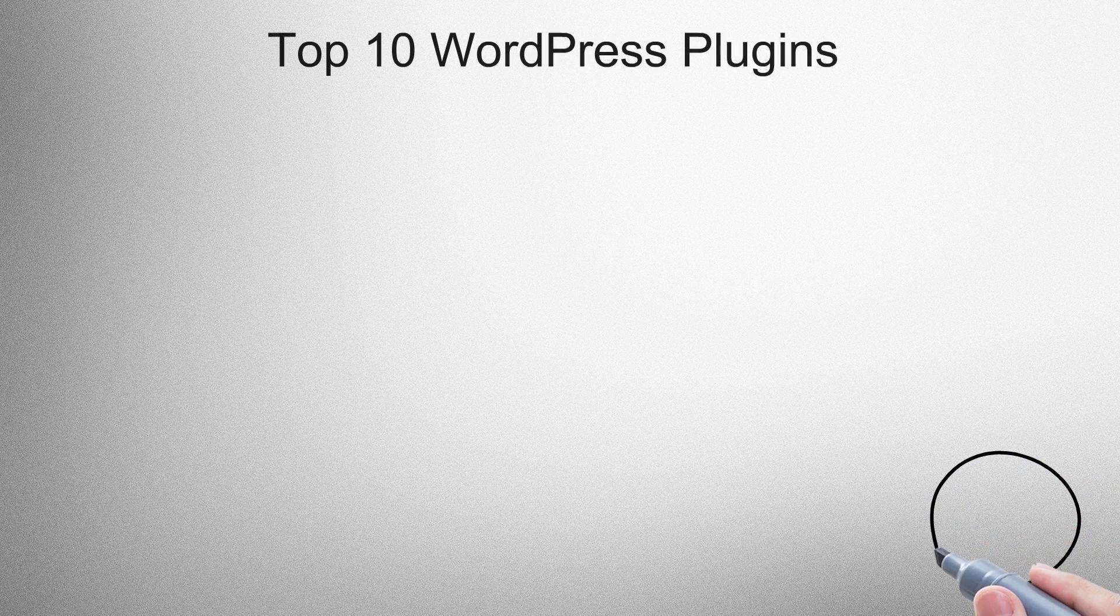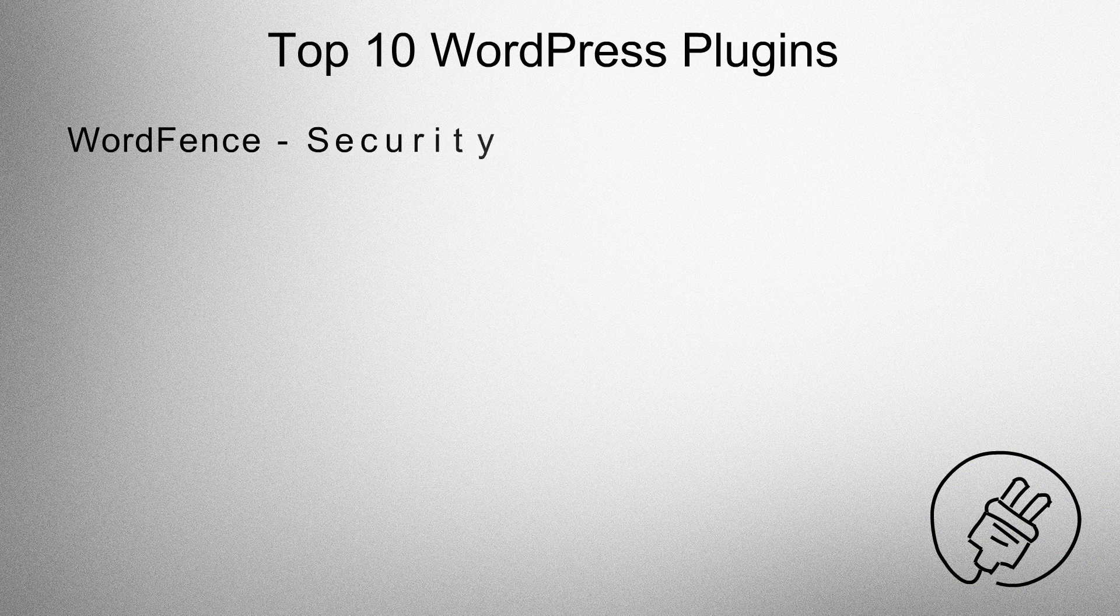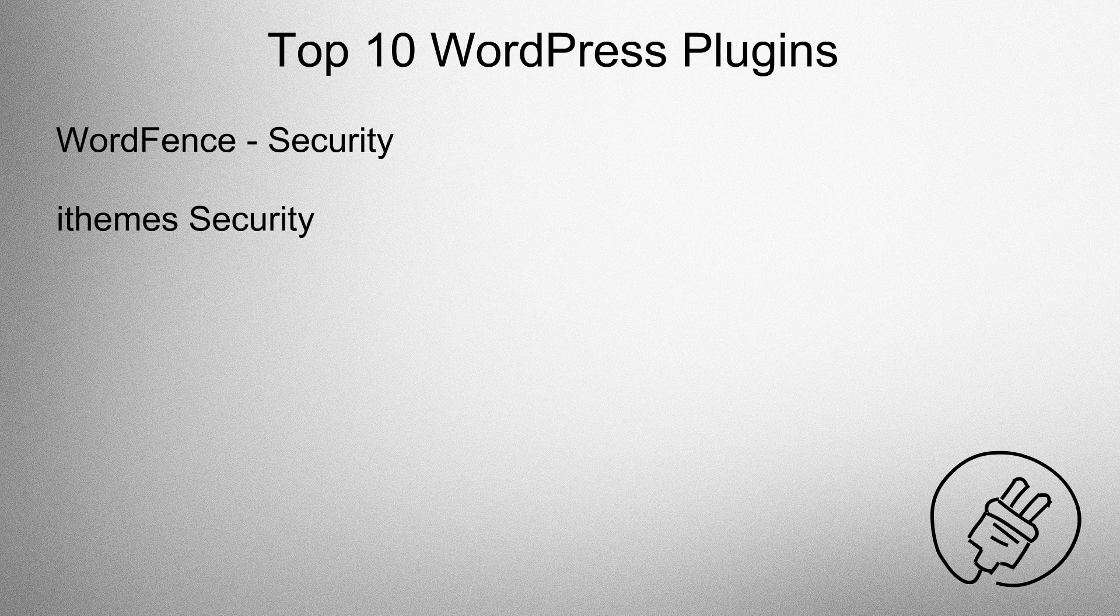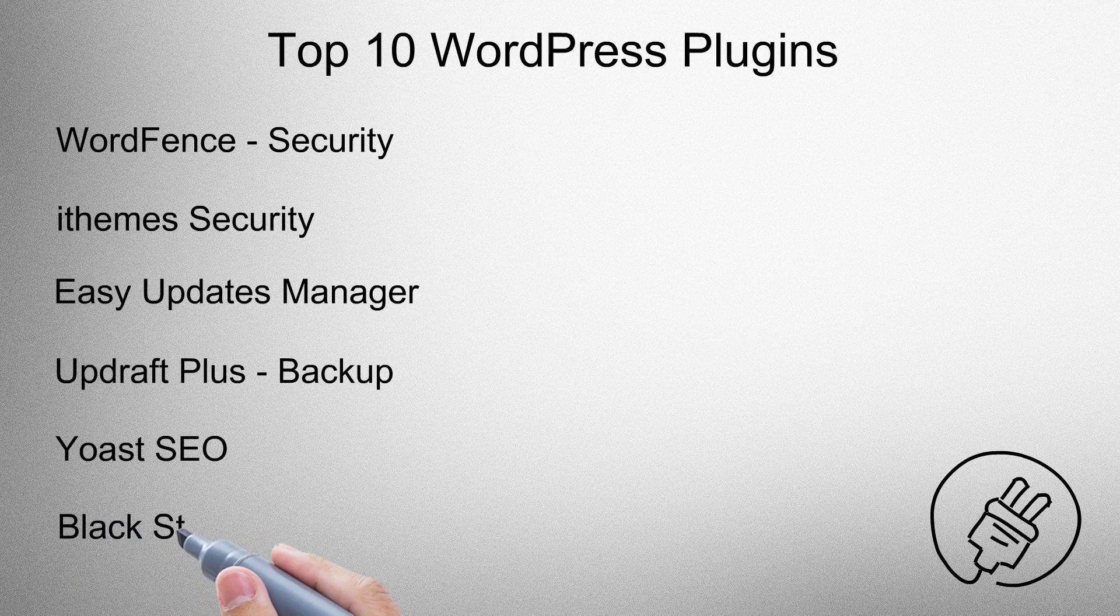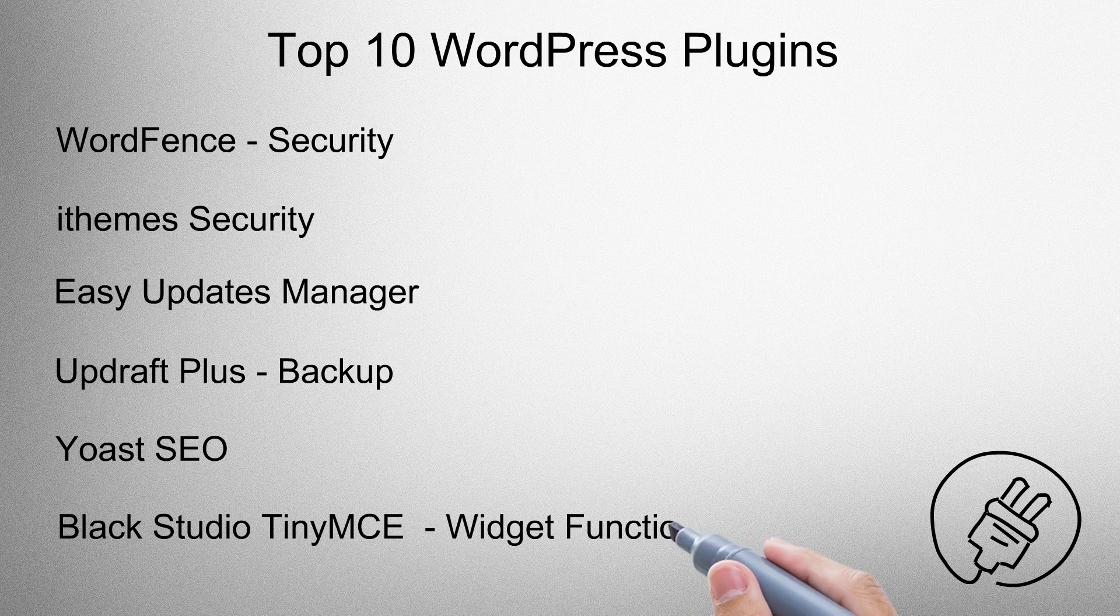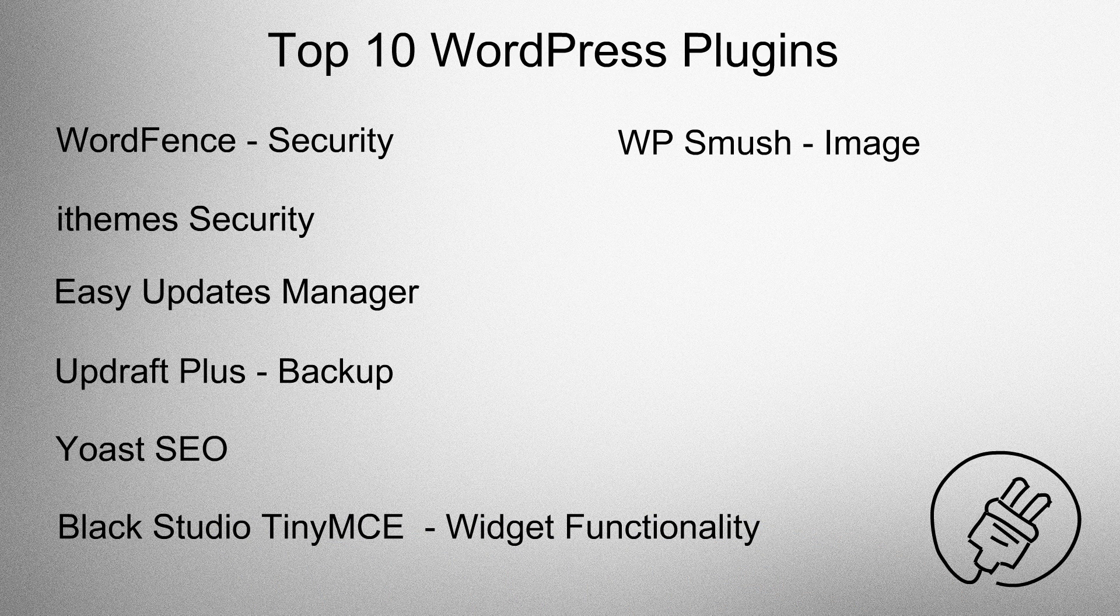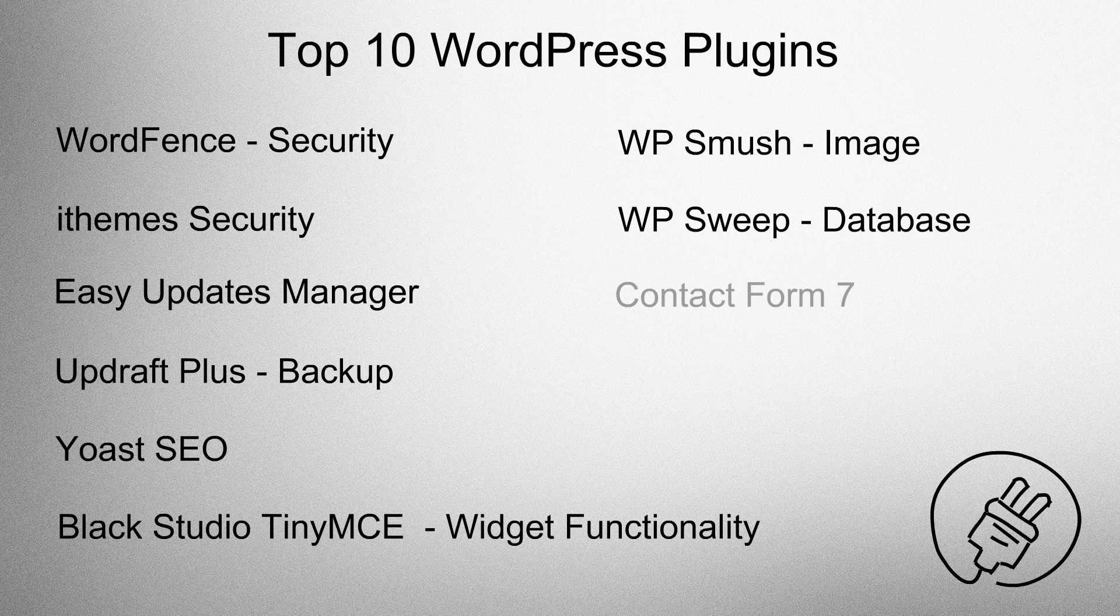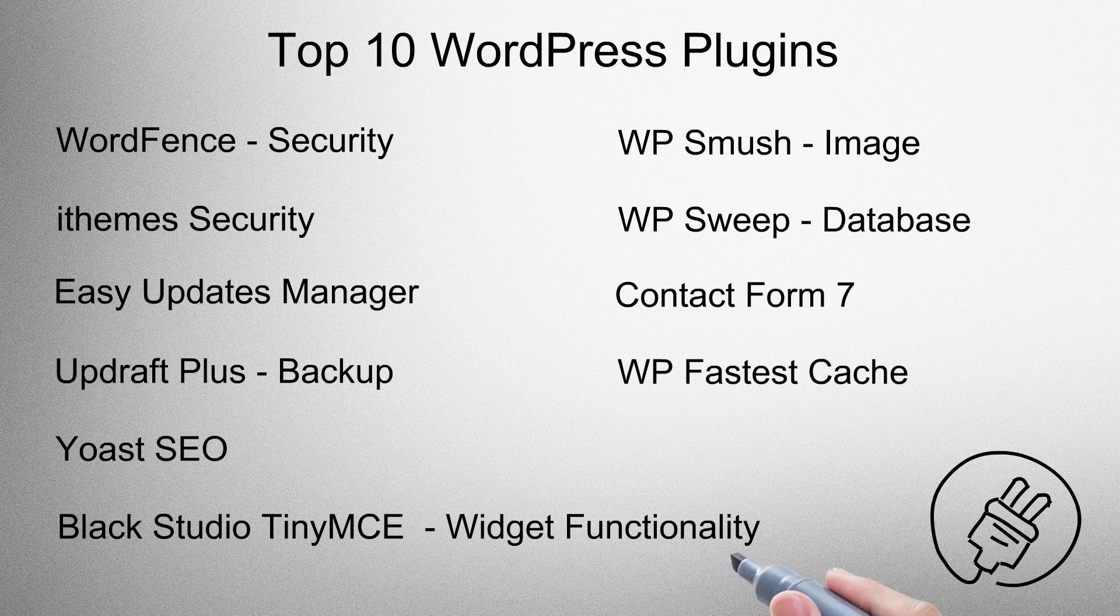Top 10 WordPress plugins. Wordfence Security, iThemes Security, Easy Updates Manager, Updraft Plus for backups, Yoast SEO, Black Studio TinyMCE for widget functionality, WP Smush for images, WP Sweep for the database, Contact Form 7, and WP Fastest Cache.